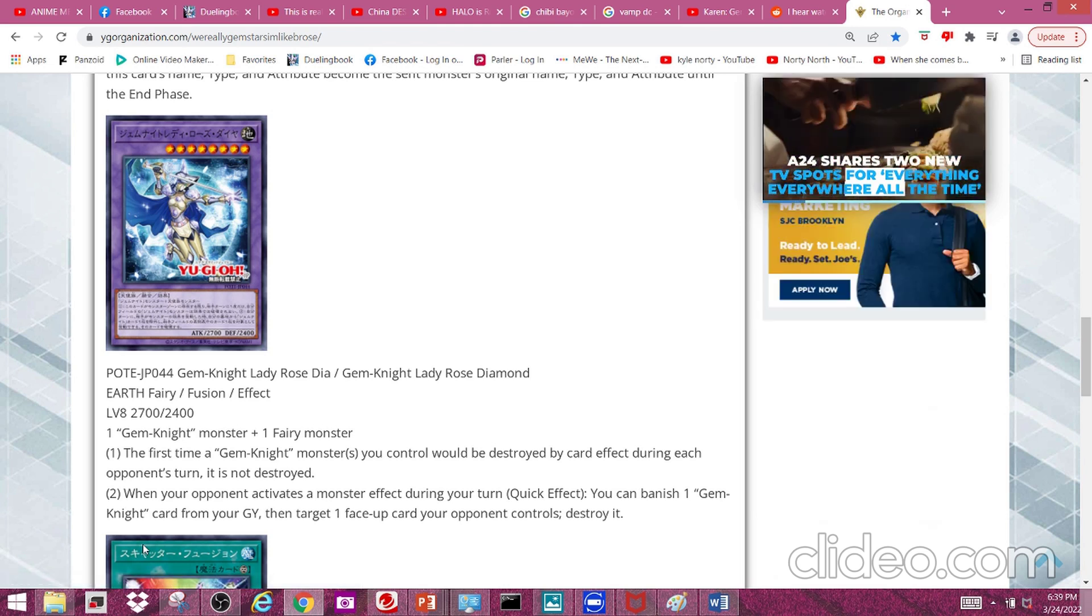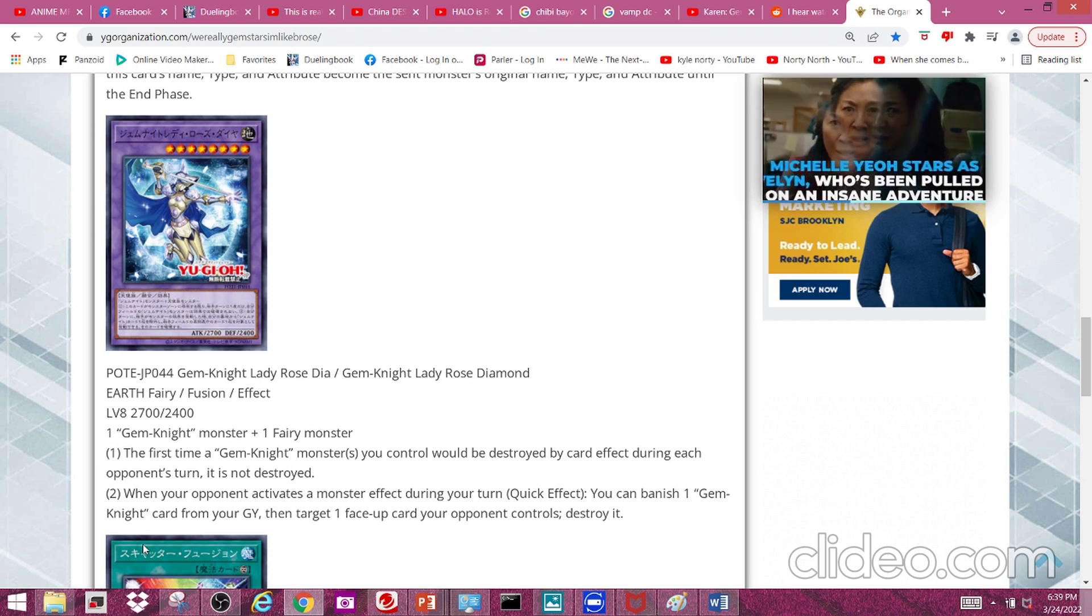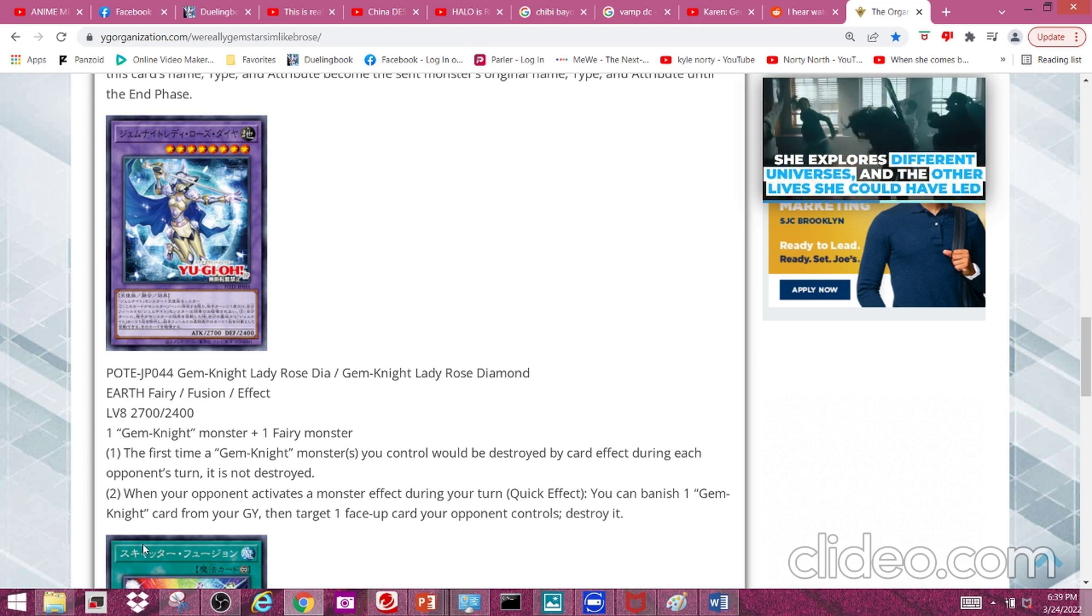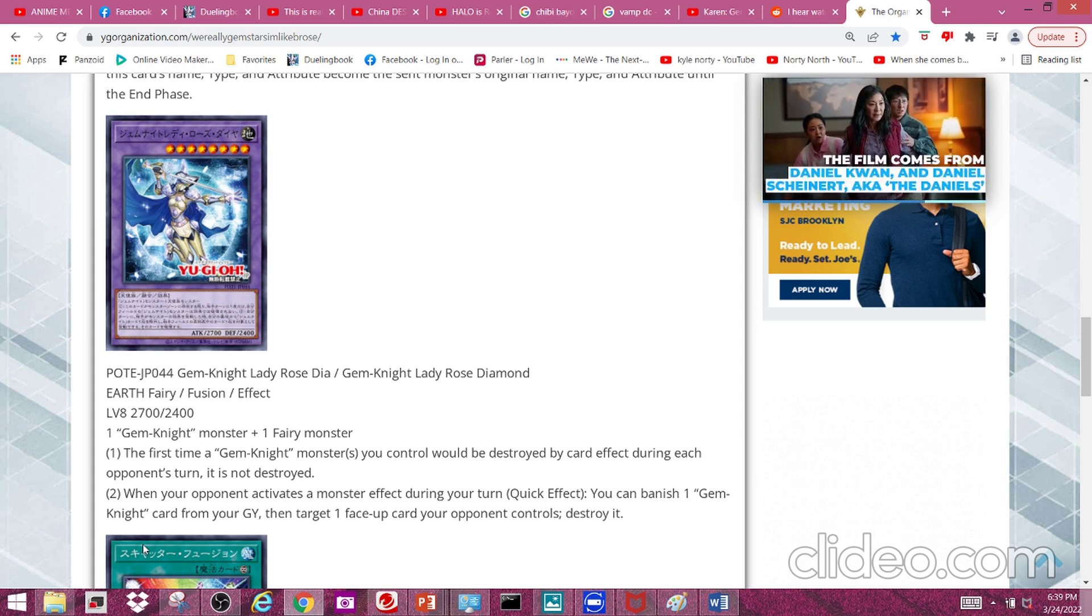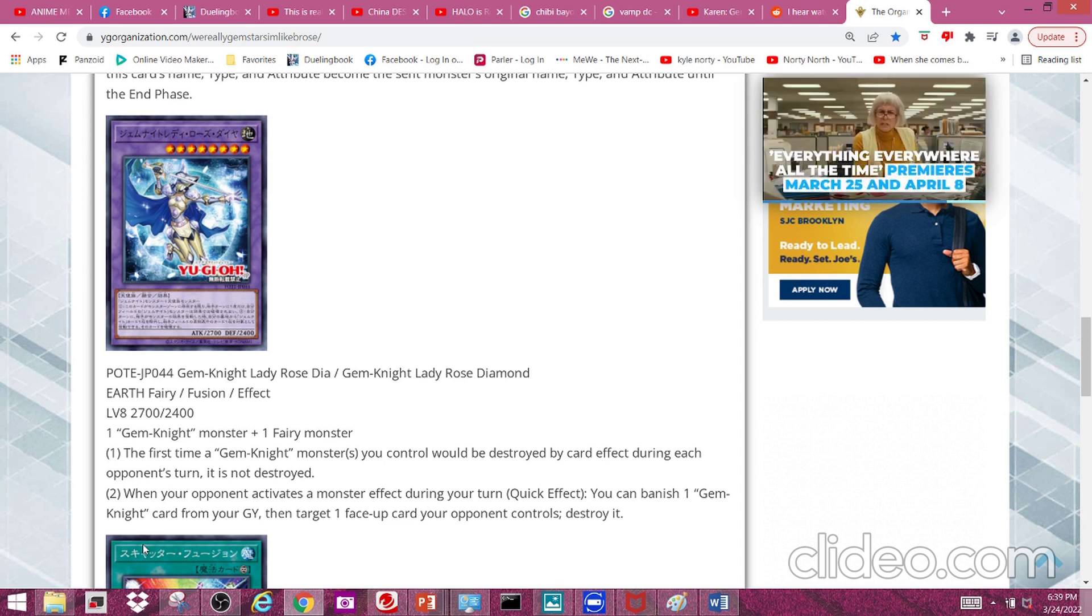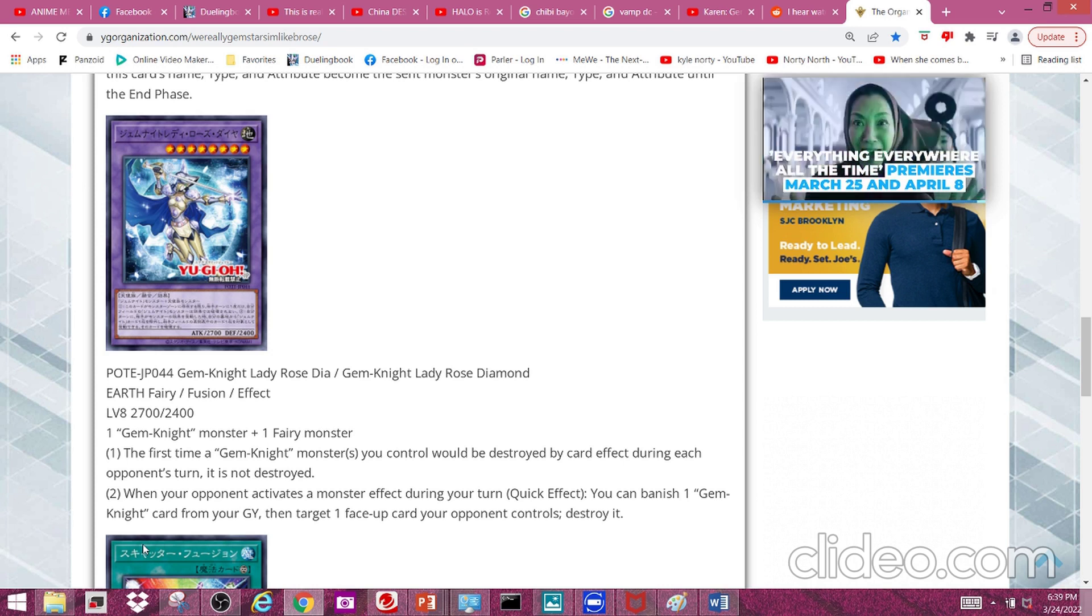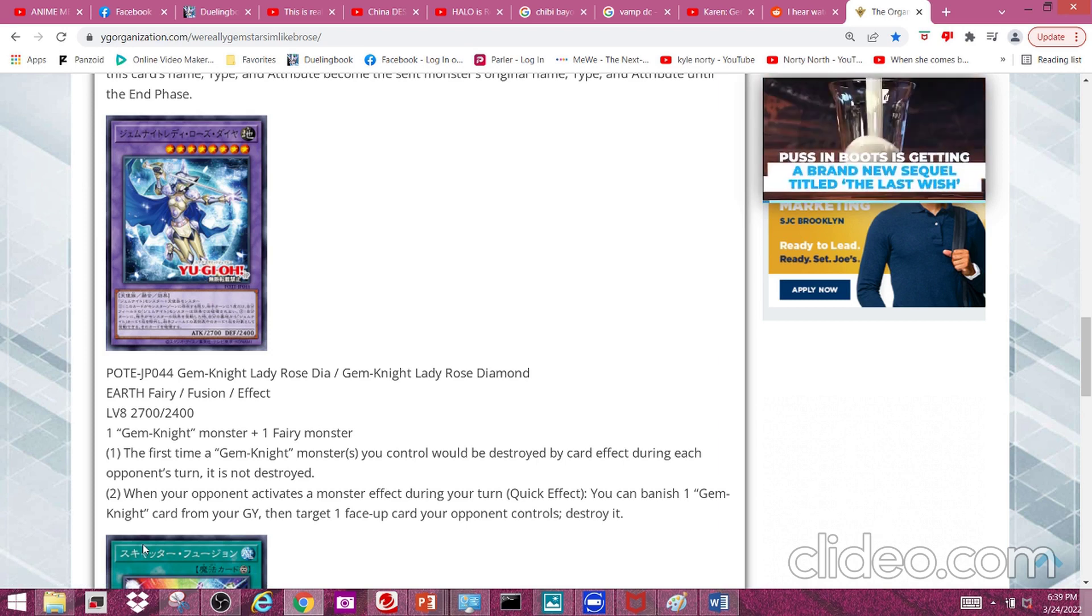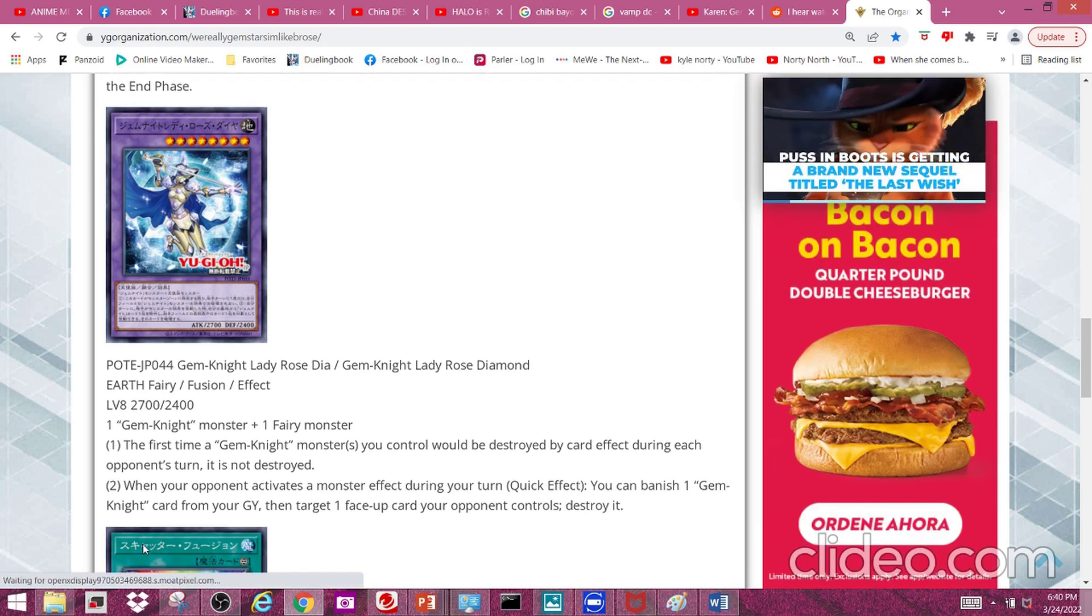Second effect: when your opponent activates a monster effect during your turn (Quick Effect) - kind of lame that it's only during your turn but whatever - you can banish one Gem Knight card from your graveyard, then target one face-up card your opponent controls and destroy it. It doesn't negate, which kind of sucks, and it only happens during your turn. But given how this deck is a go-second deck I can see why Konami did it, but it's still pretty dumb because it limits this deck's defensive abilities going first.